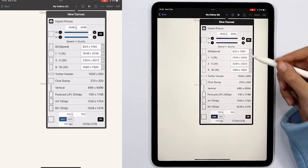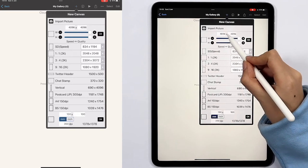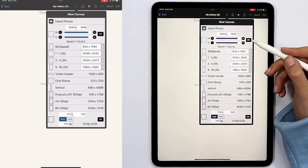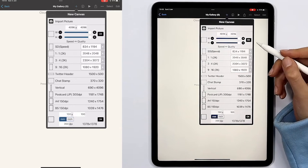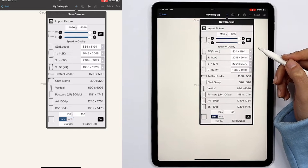The first option that we see here is the import picture, which allows us to add a picture as our canvas for the work instead of a white page.